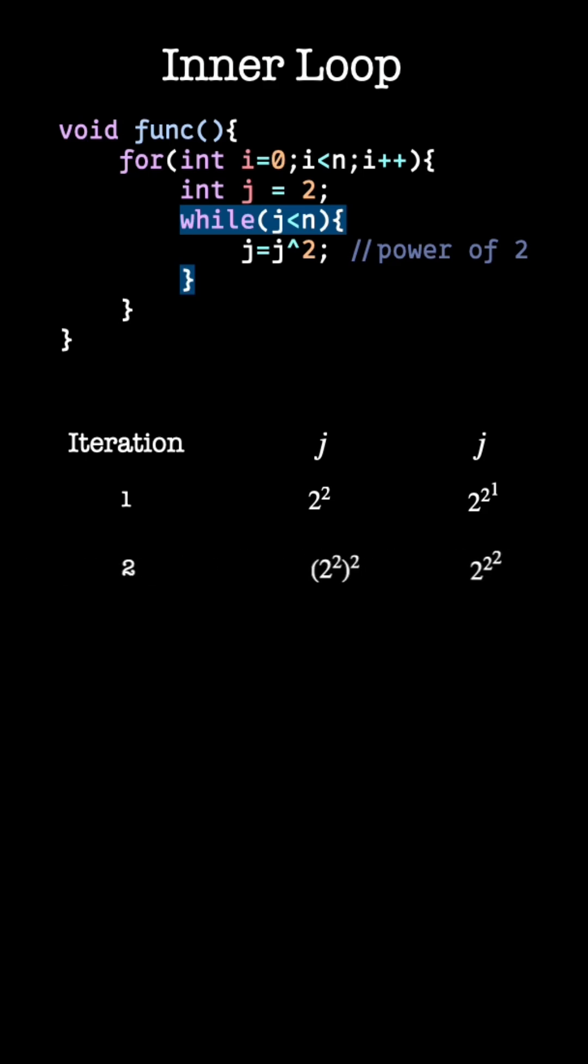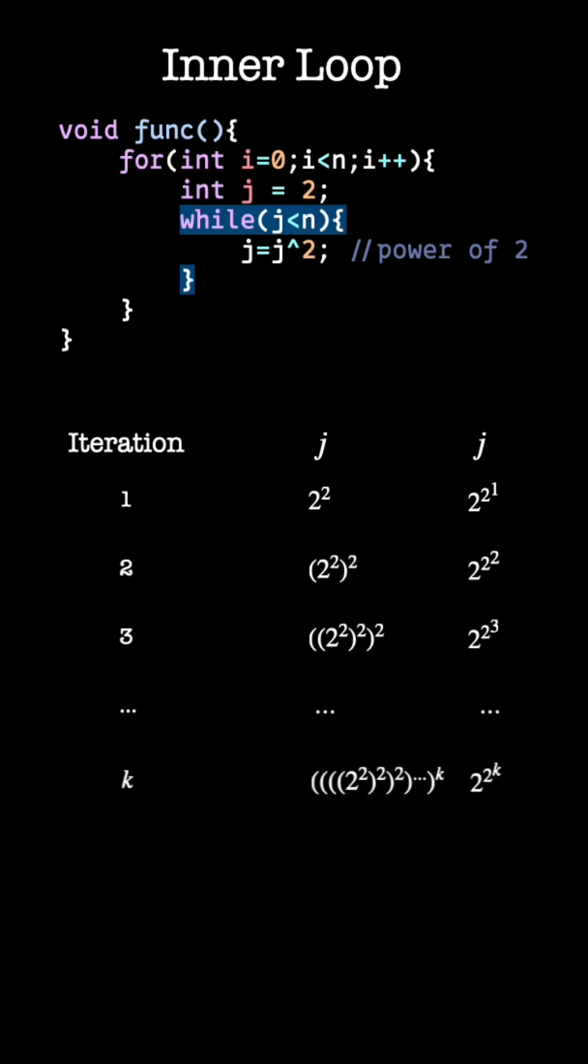And we go on repeating it to the last kth iteration. In the last iteration our j becomes 2 to the power of 2, to the power of k. In the code snippet, we can see that the inner loop terminates when j reaches n. Or we can say j equals n or 2 to the power of 2 to k equals n.